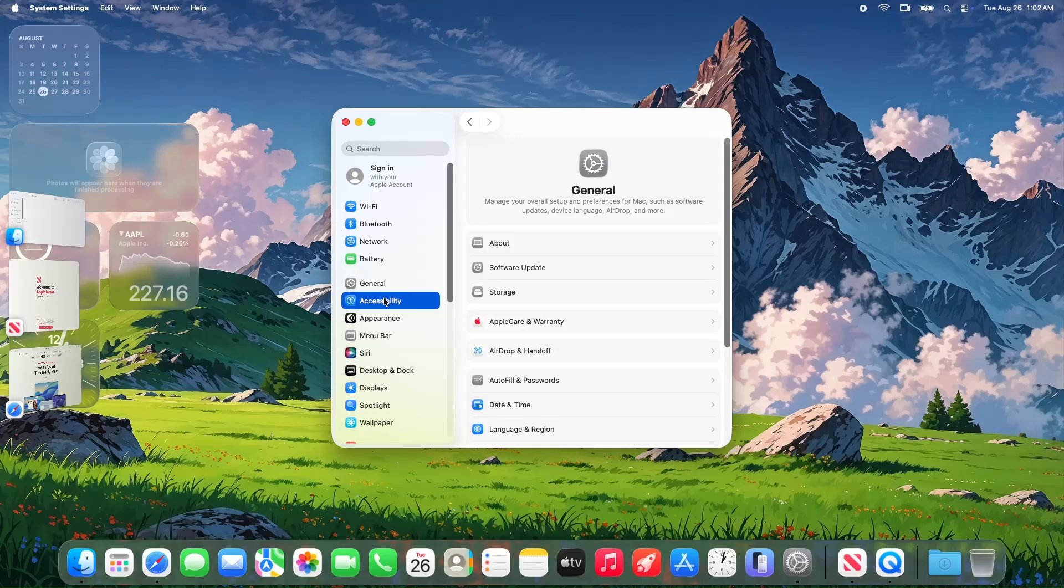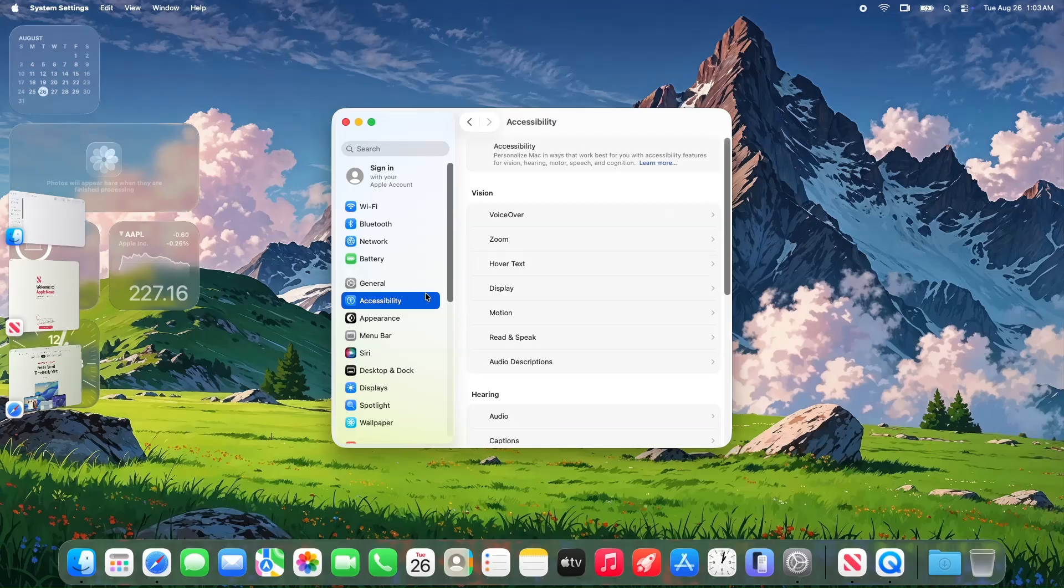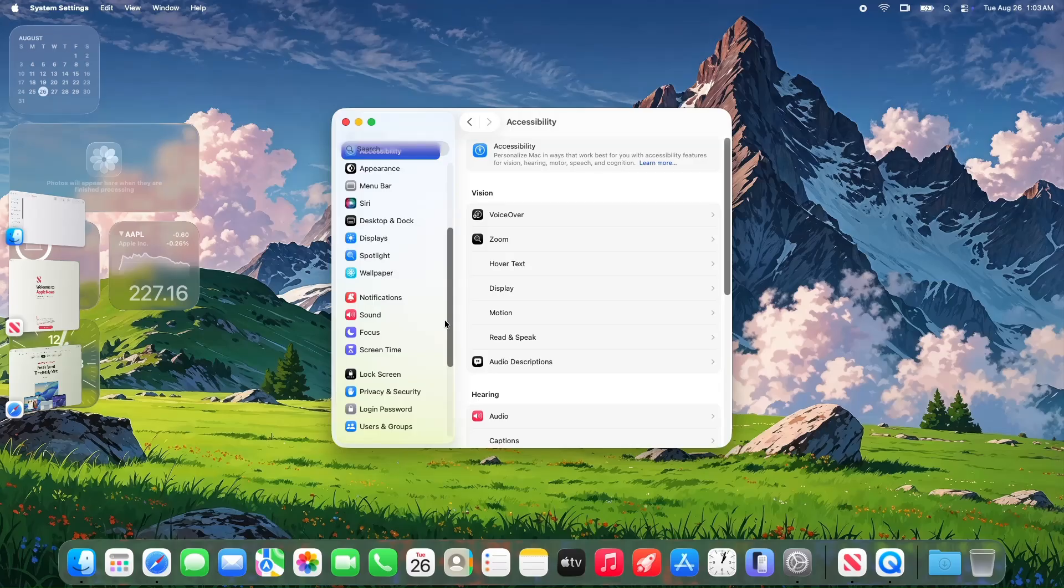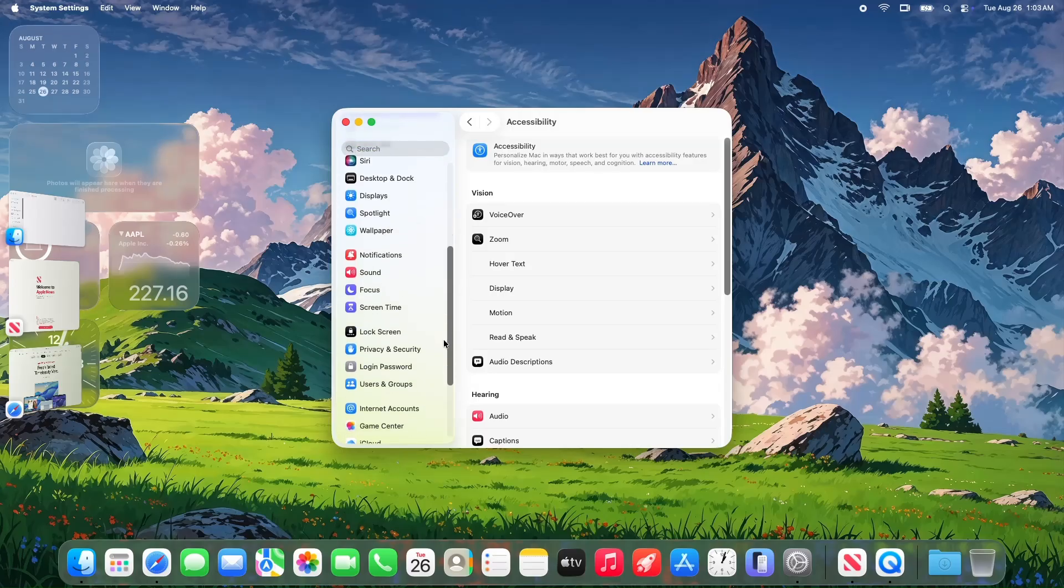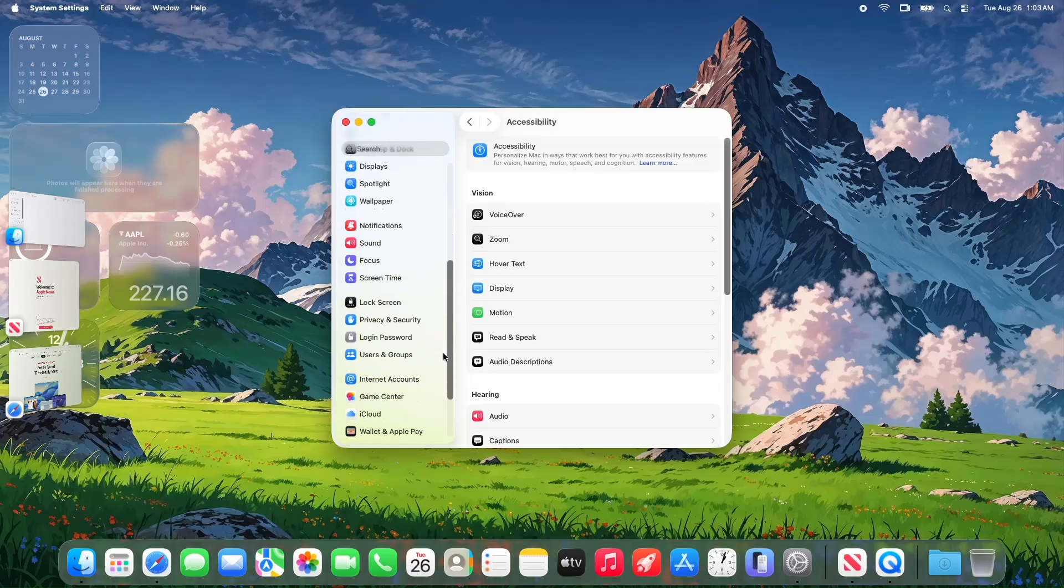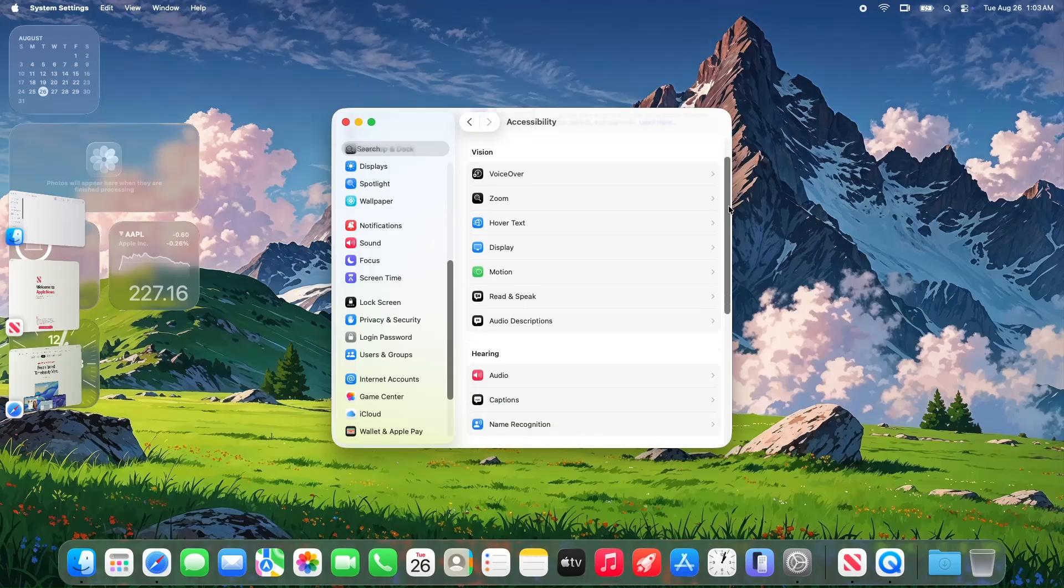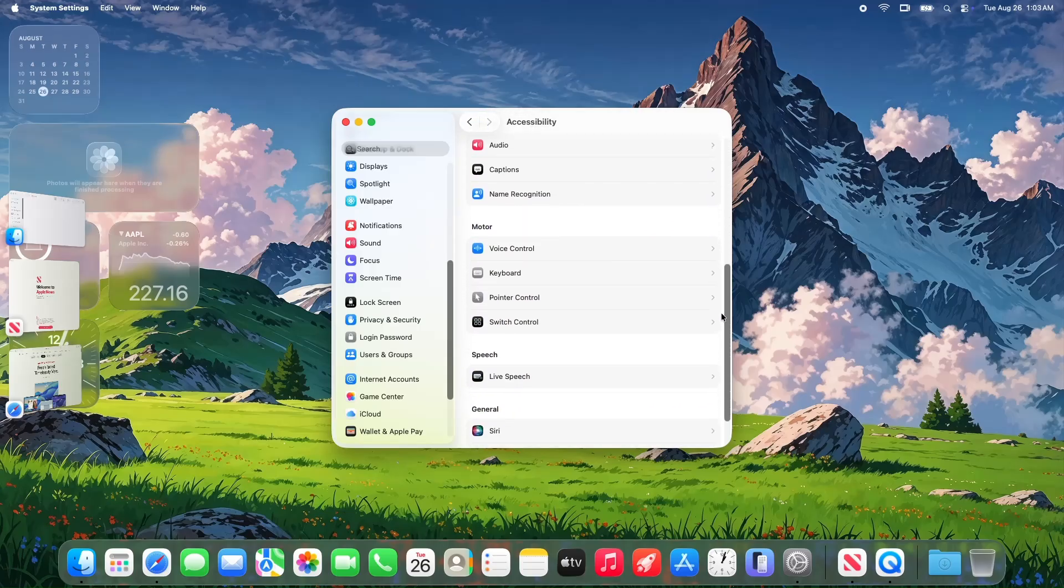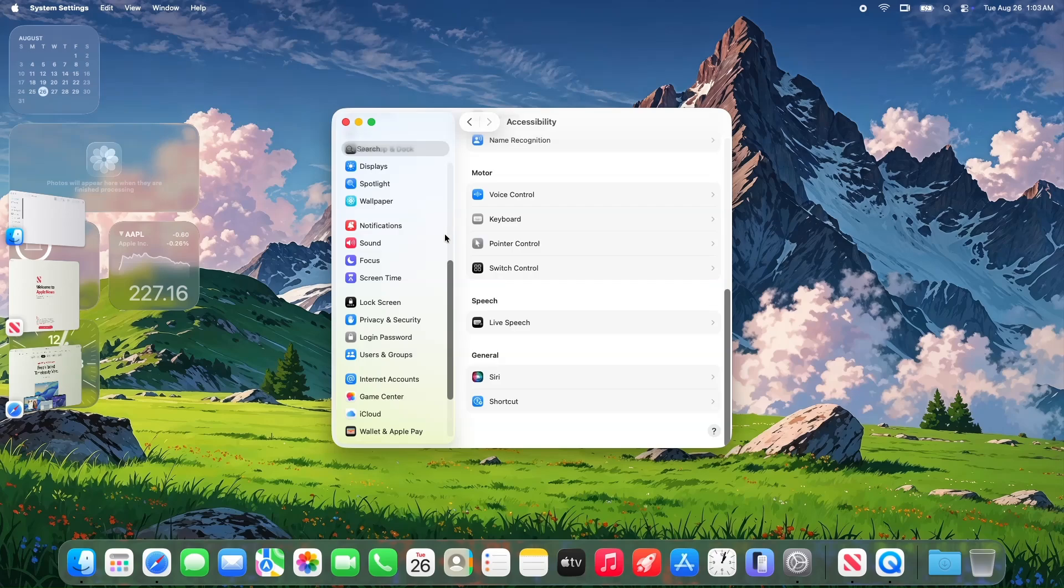For context, a Delta package like this only includes changes since the last update, keeping the download size lean. This late in the beta cycle, Apple's not dropping new features. Instead, they're polishing the system for stability and performance, gearing up for the public release expected around mid-September.